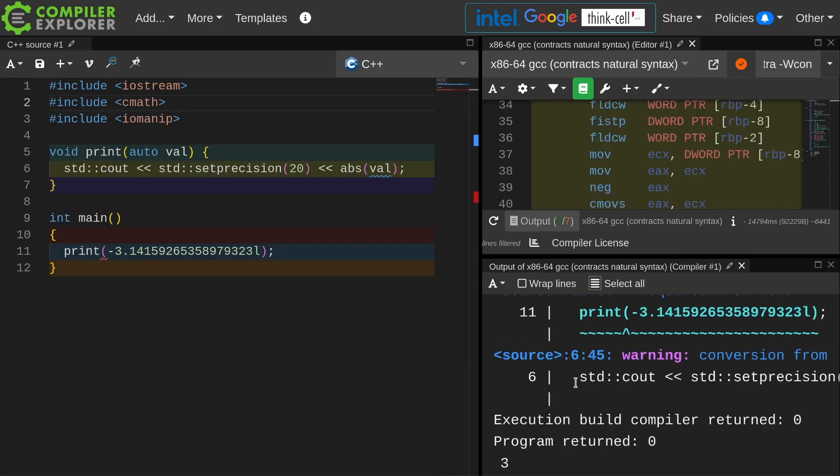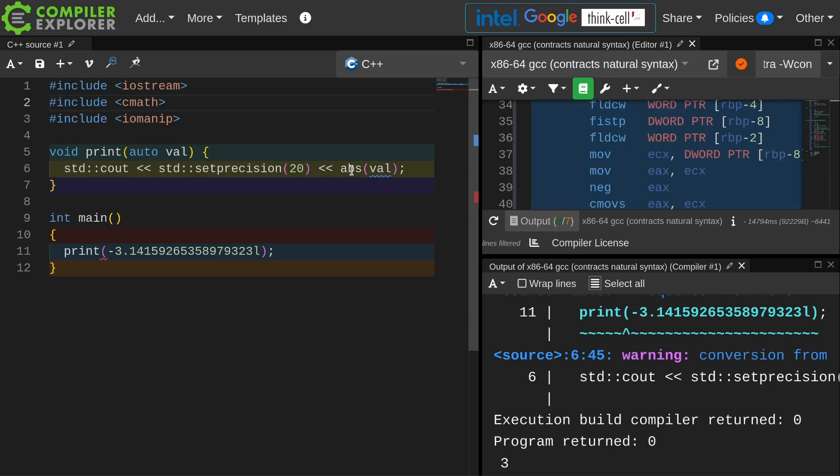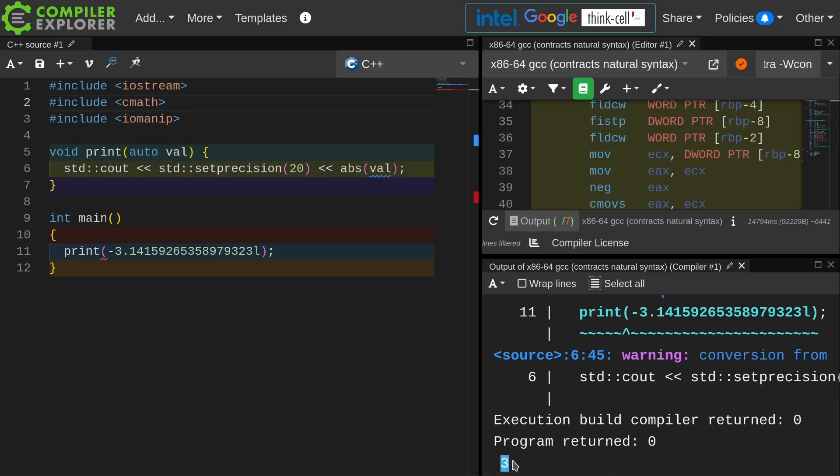All right, this is where we're going to start with in this code. You can note that I have included cmath, which is theoretically just the C++ wrapper around math.h, and I am calling abs, and I am getting a warning saying conversion from a long double to an int, and I can see that the absolute value that is being printed is 3.